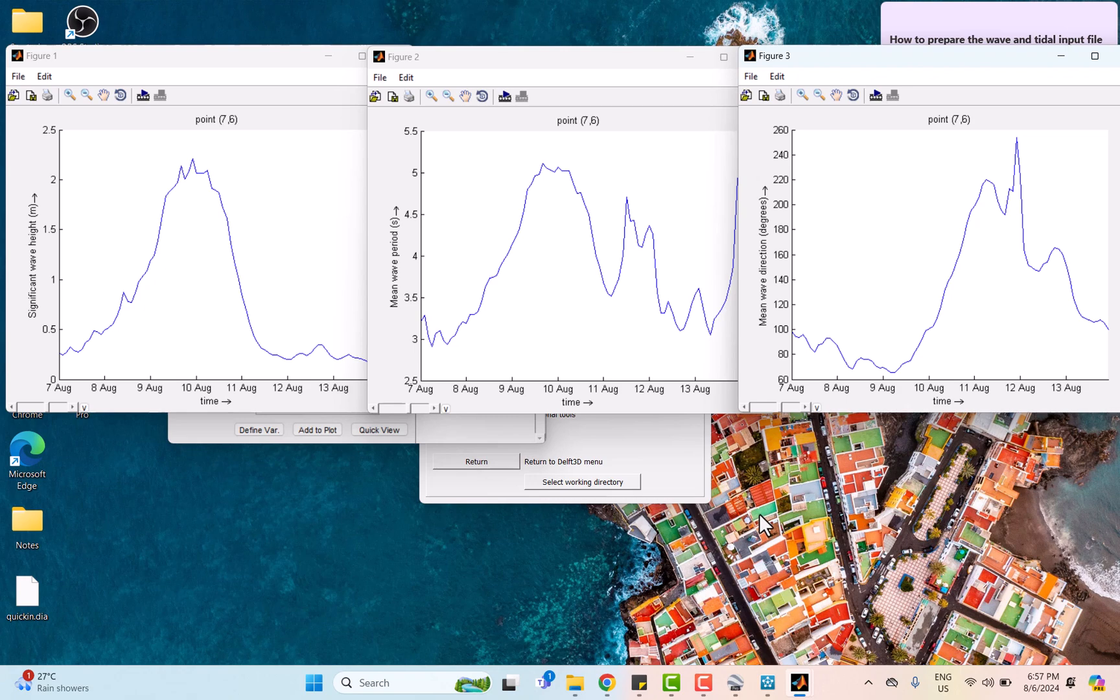Also with wave period and wave direction, during the typhoon as the wave direction shifted, the wave period increased, showing that the waves from different directions merged, creating longer period waves.